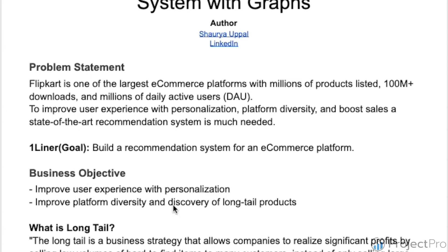Hey everyone, thank you for choosing this project on recommendation systems. I am Shoreya Upad, data scientist expert associated with Project Pro.